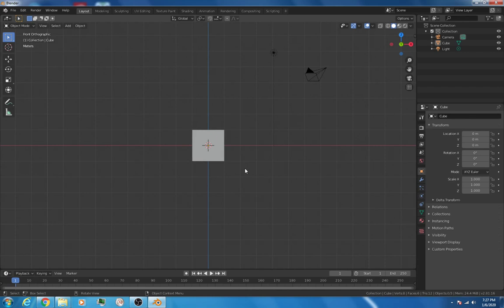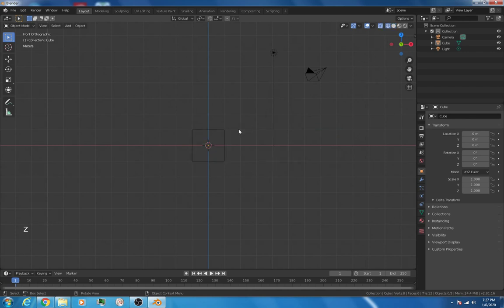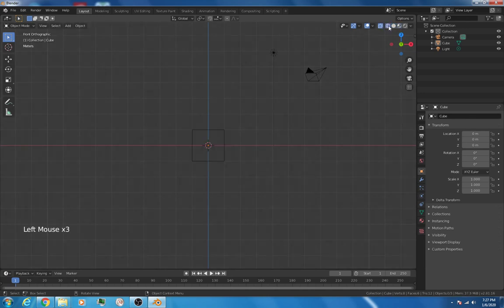First thing we'll do is we'll hit the Z key, and we'll go to wireframe. Now, I could have also just clicked the wireframe button up here. We were in one of these other modes, but we'll just switch to wireframe mode.